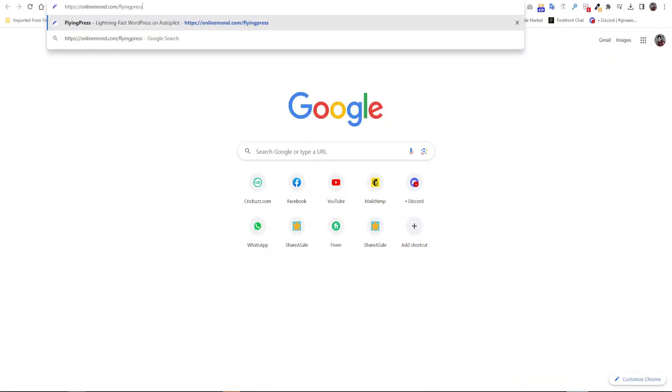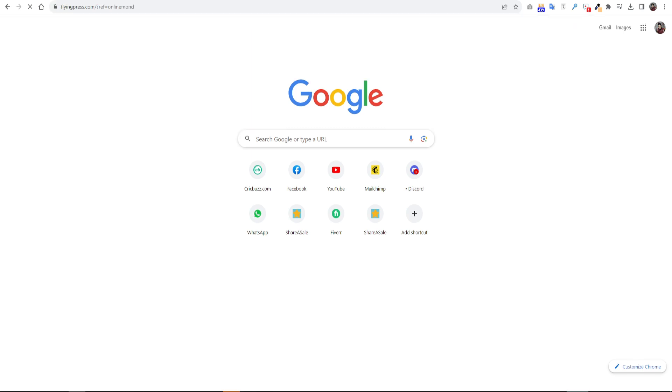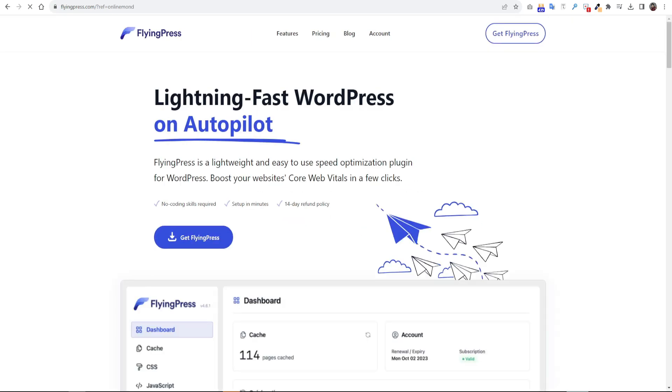So let's go to the website browser and type onlinemond.com/flyingpress. FlyingPress is a lightweight and easy to use speed optimization plugin for WordPress. It's an awesome plugin to speed optimize your website.